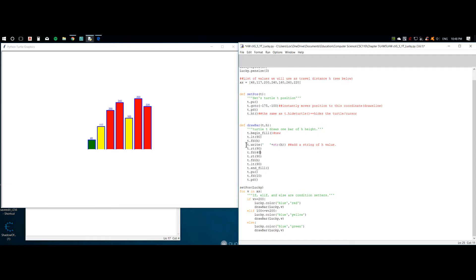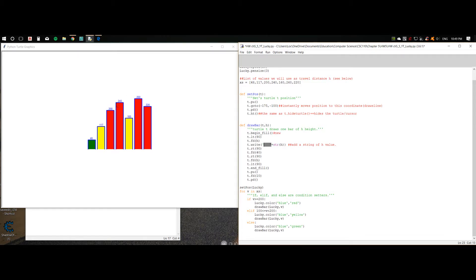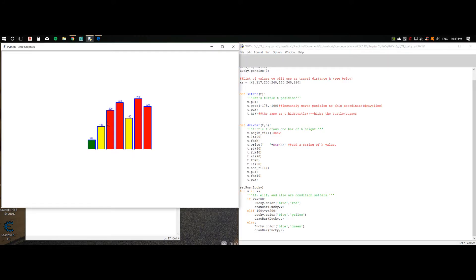Then we're going to write t dot right with a quotation mark — this puts a string right here. This string is used as the space in between the bars. You have to play around with this a little bit to get it to center. Then we're going to attach a string version of h — that means the written-out version of the h value. So whatever the h value is, it'll write it out, as you can see there.